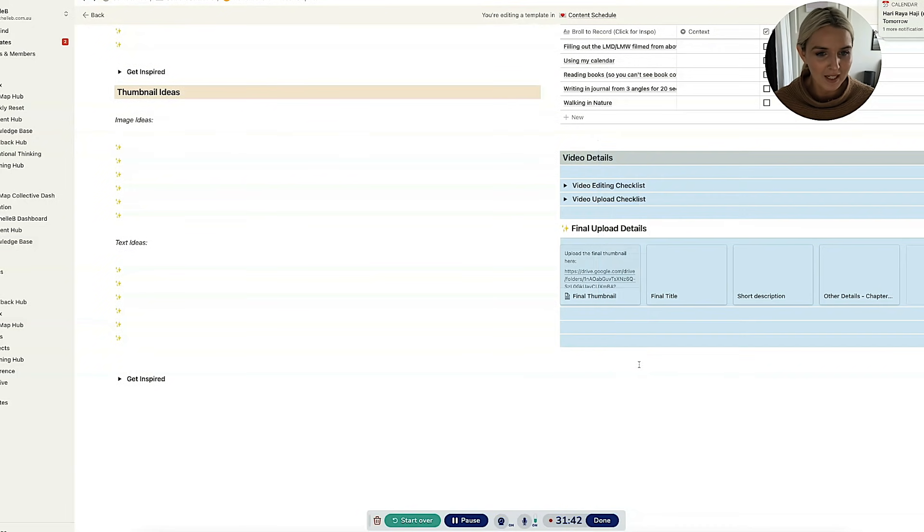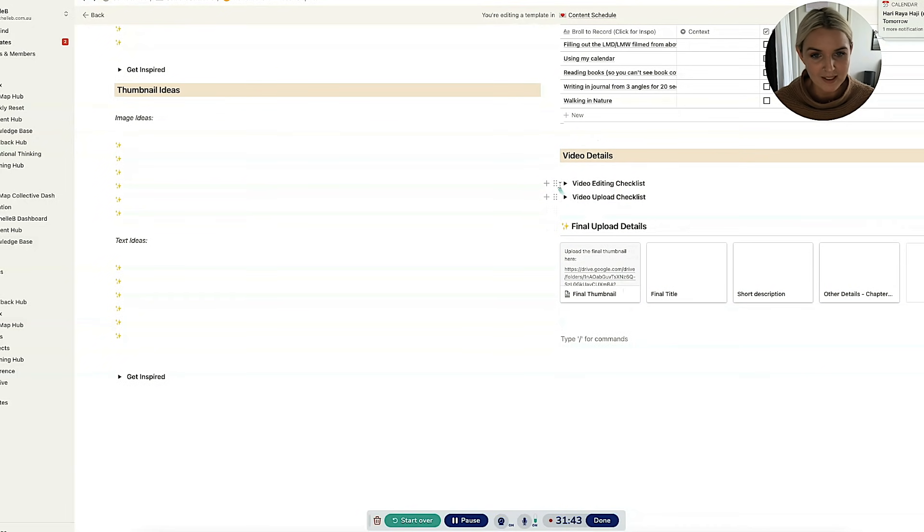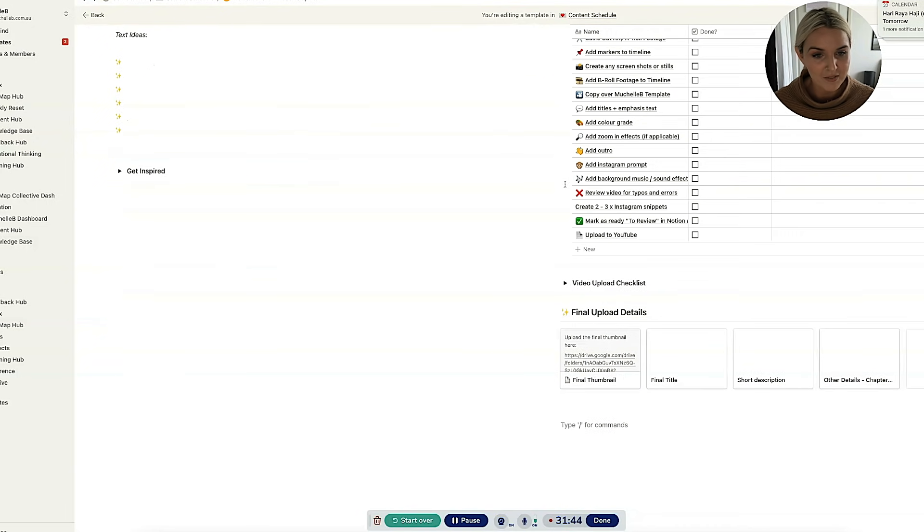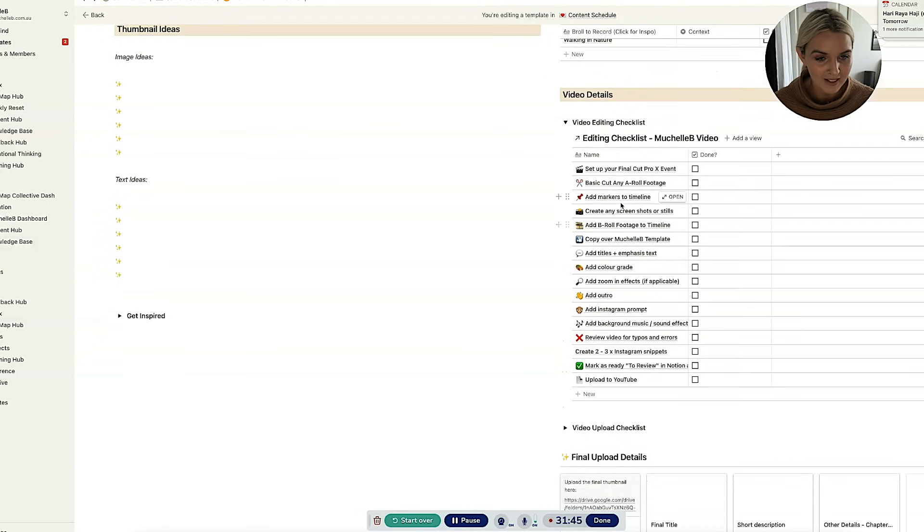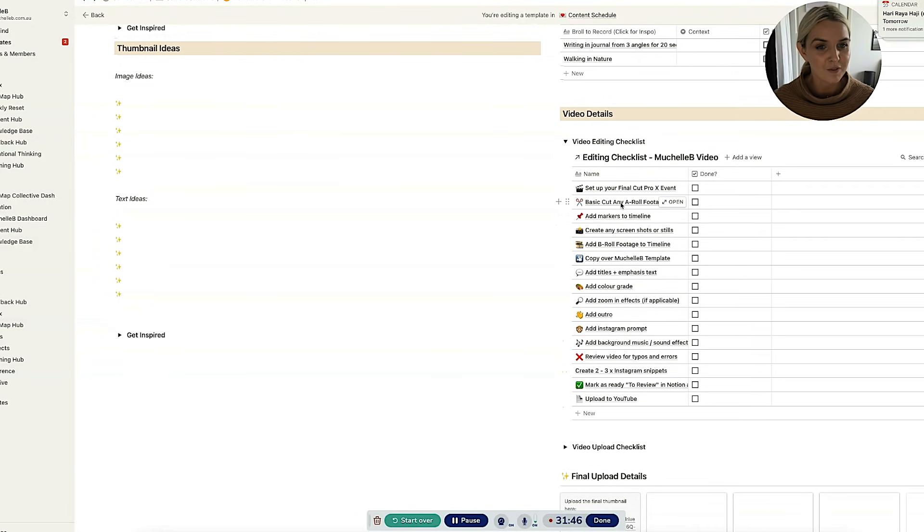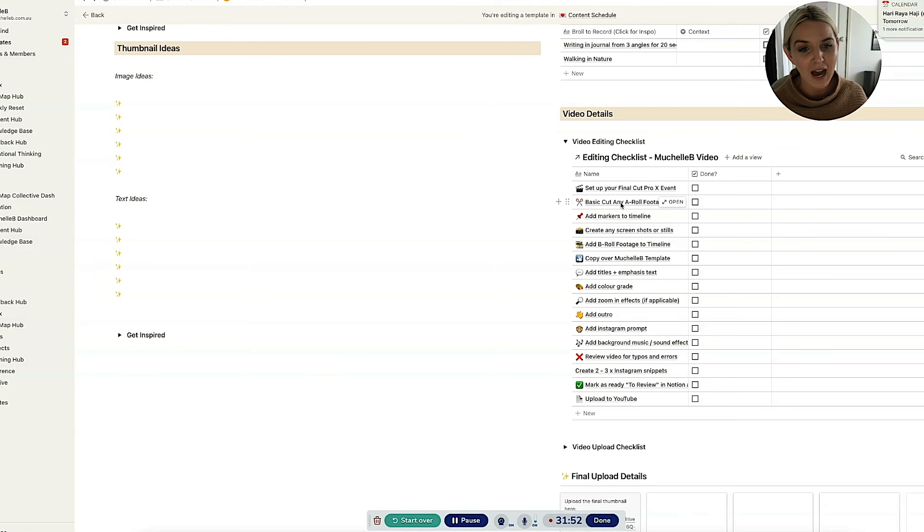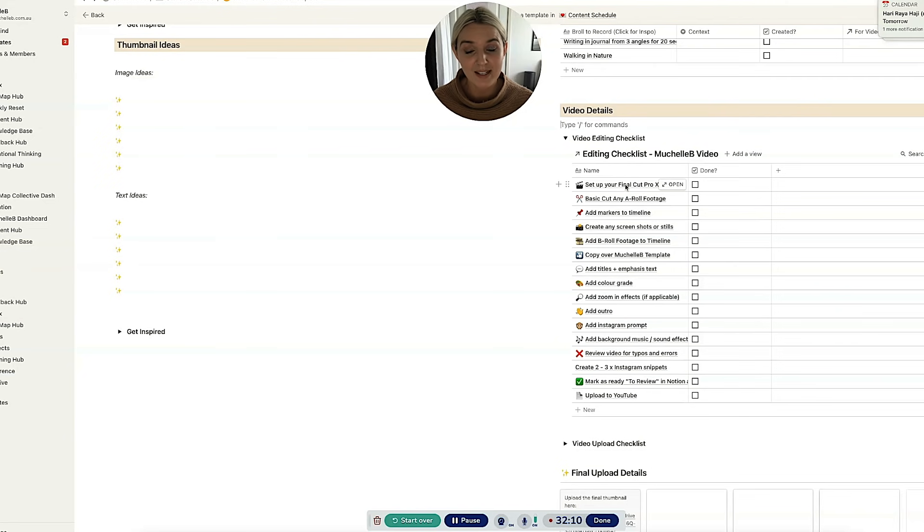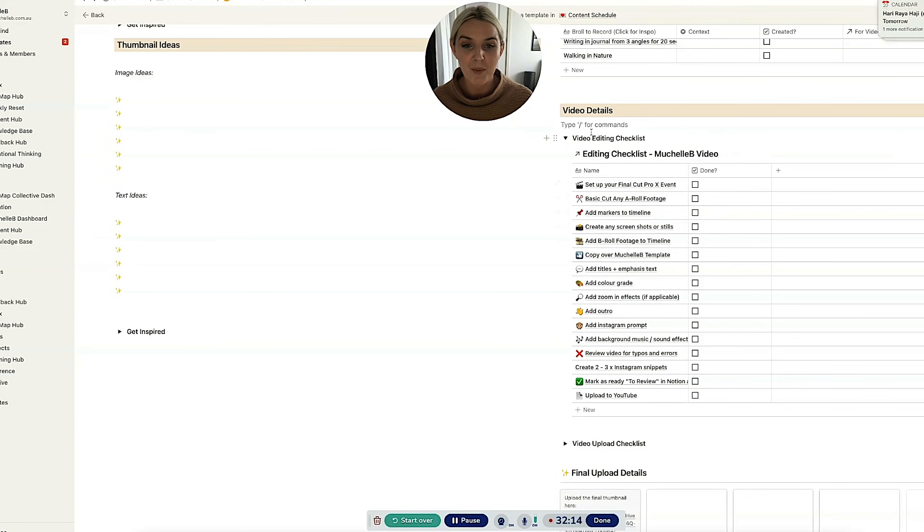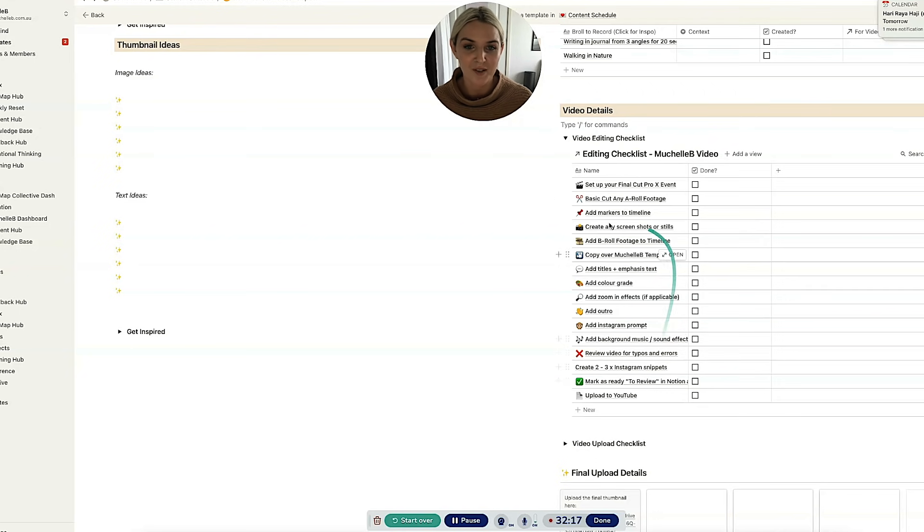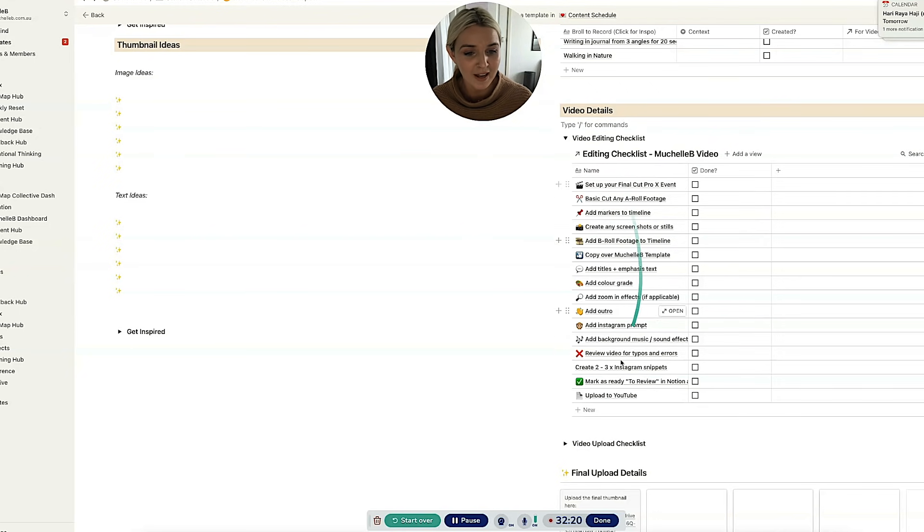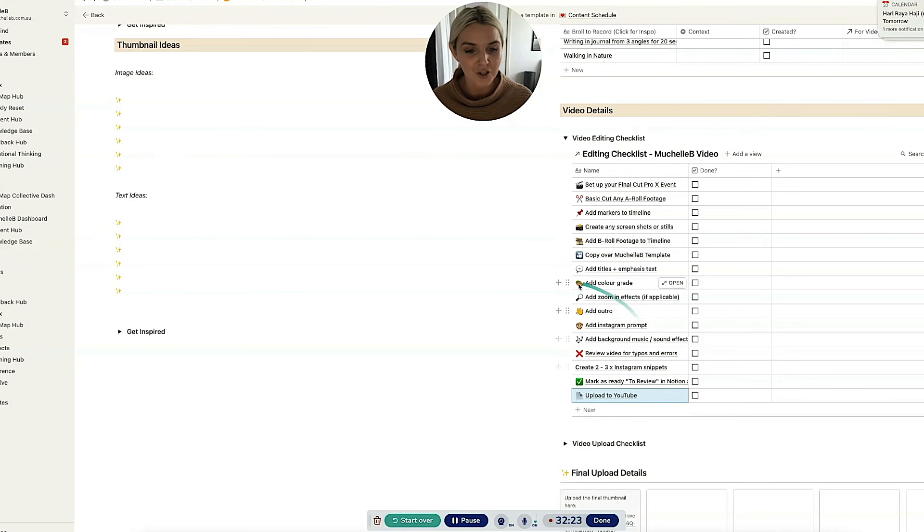So there's a video editing checklist. This is for Amy. Does Amy need to use this at this stage? Probably not. But I also find it really helpful to just have here. This really takes someone from point A to point B when it comes to taking a bunch of footage that I've handed someone and turning it into a Michelle B video. So it literally starts with setting up your Final Cut Pro event and it ends with uploading to YouTube. So Amy will usually, once I've reviewed a video, upload it to YouTube with absolutely no detail in it.